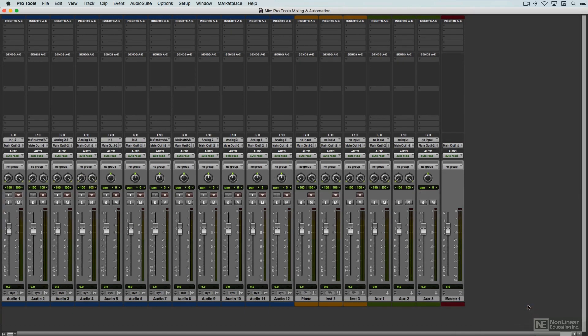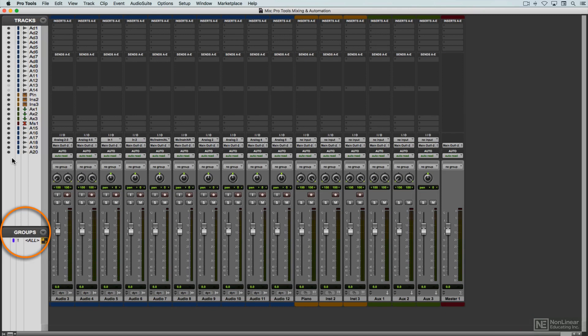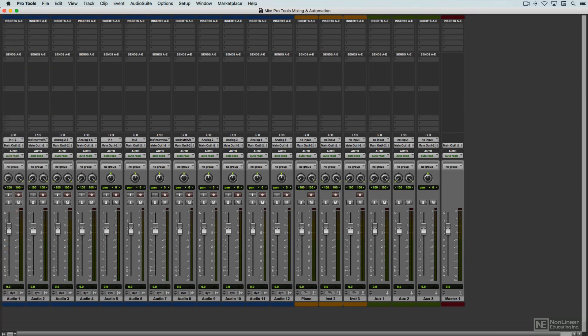Sharp-eyed viewers probably noticed the Groups section at the bottom. I'll cover that in a later video. I'll go through the main components of the individual channel strips and signal flow in the mixer, initially within the channel strips themselves, in the next video.